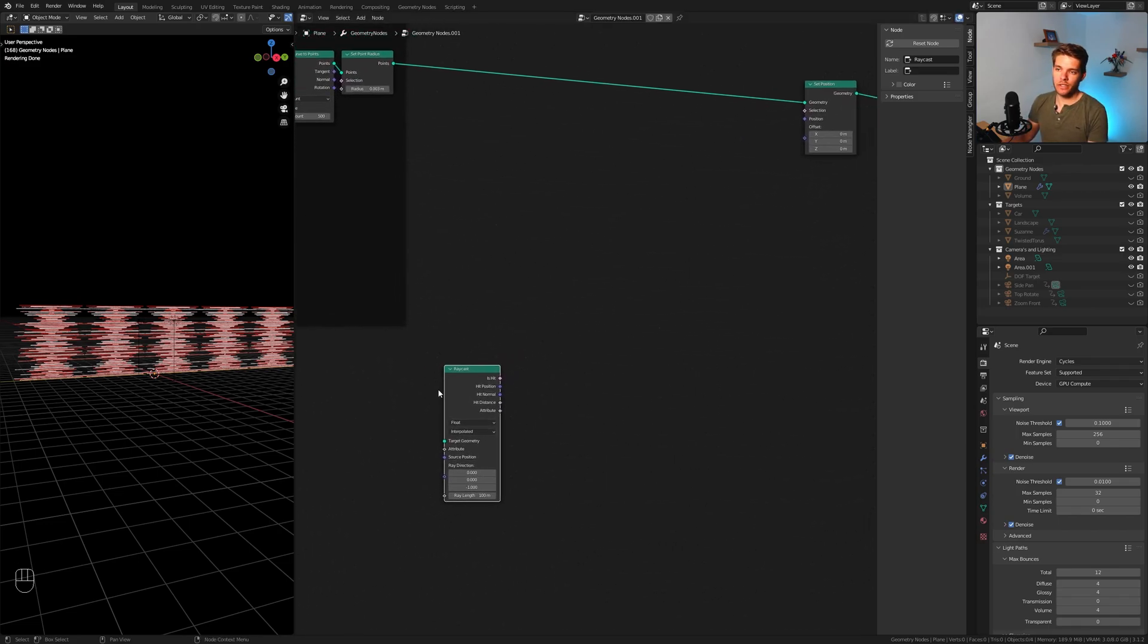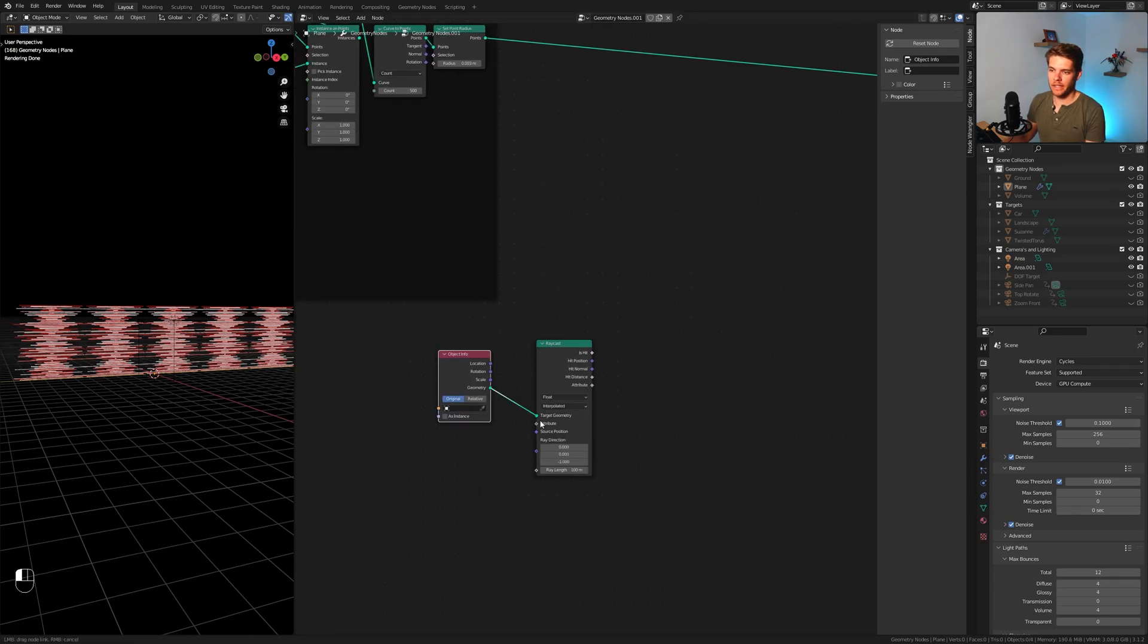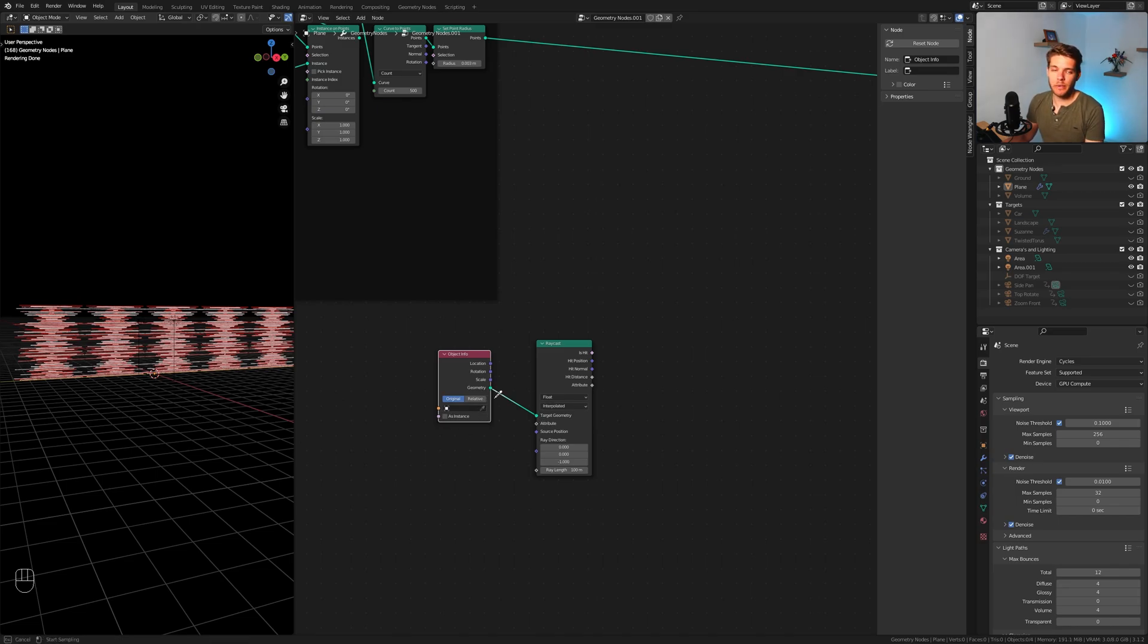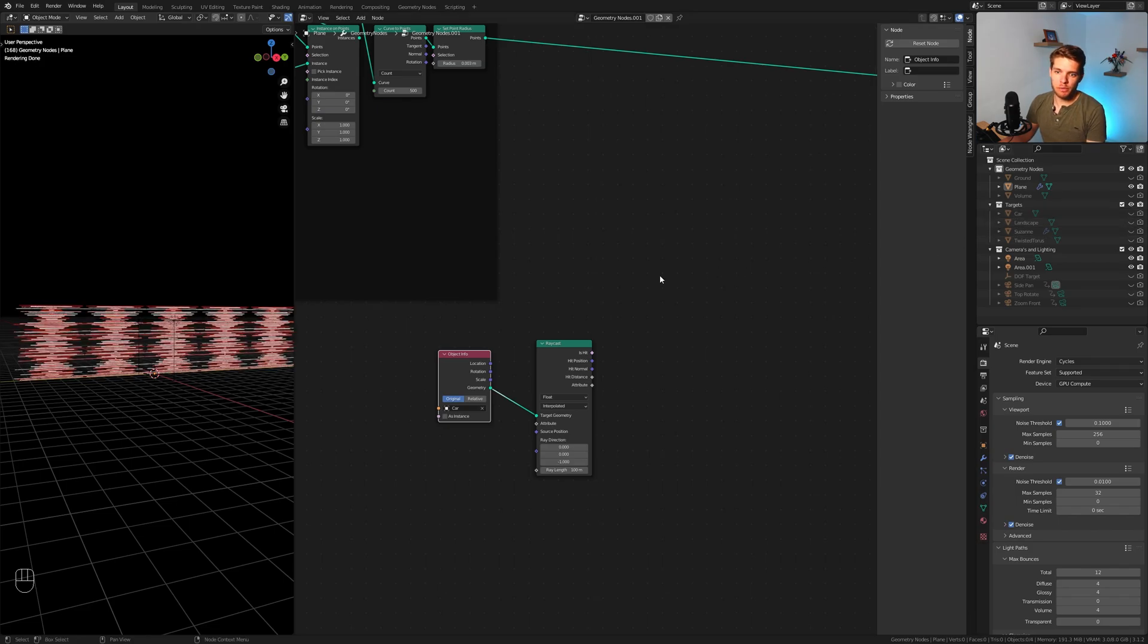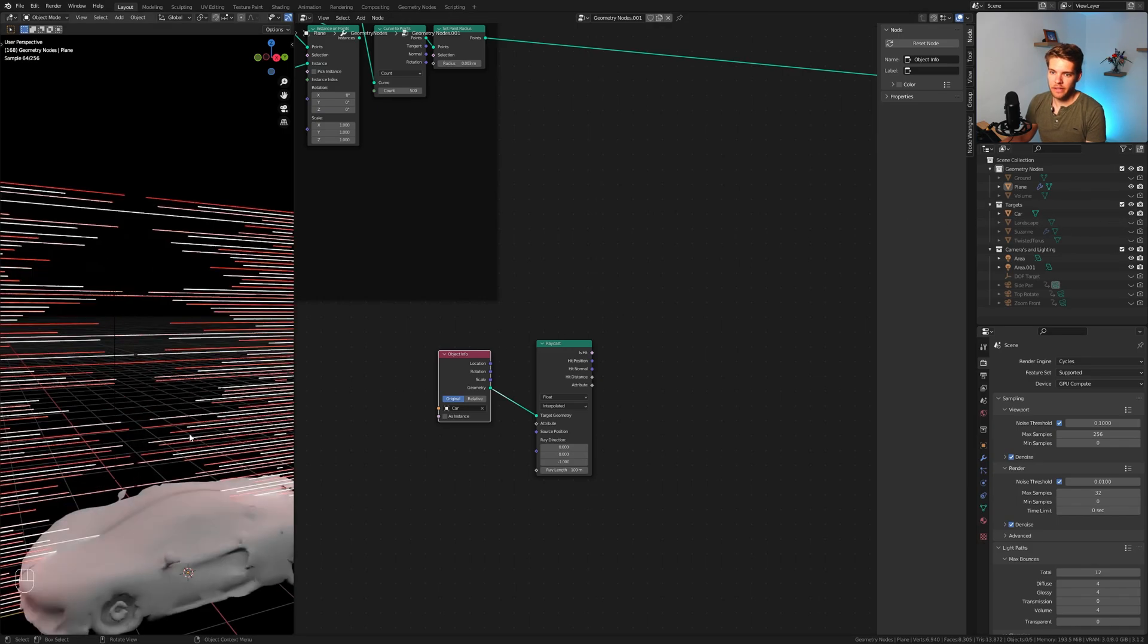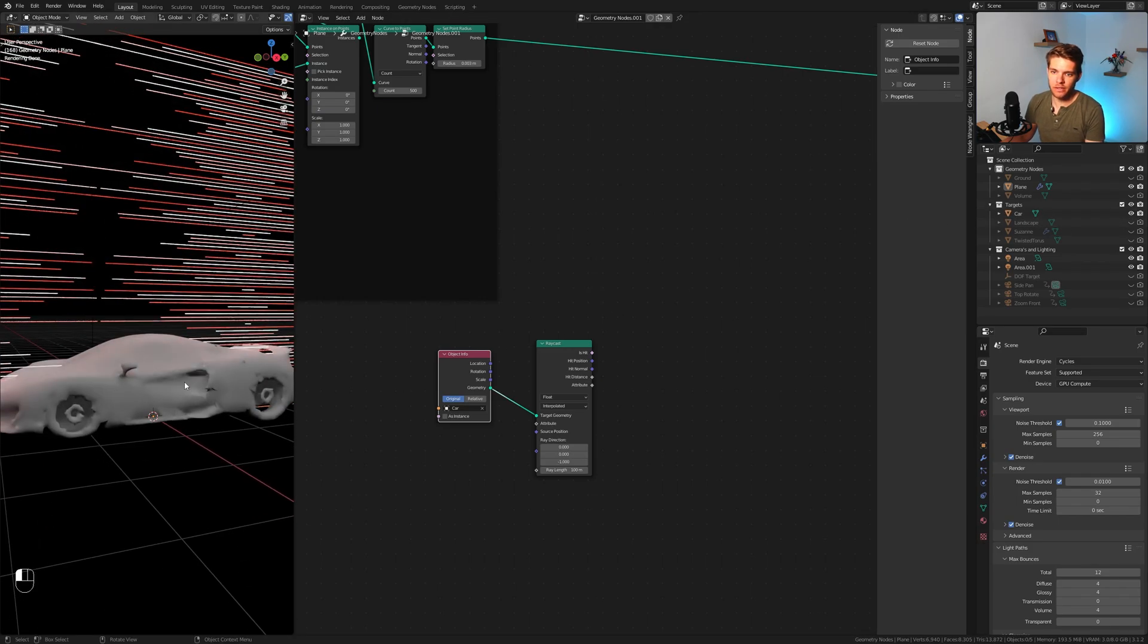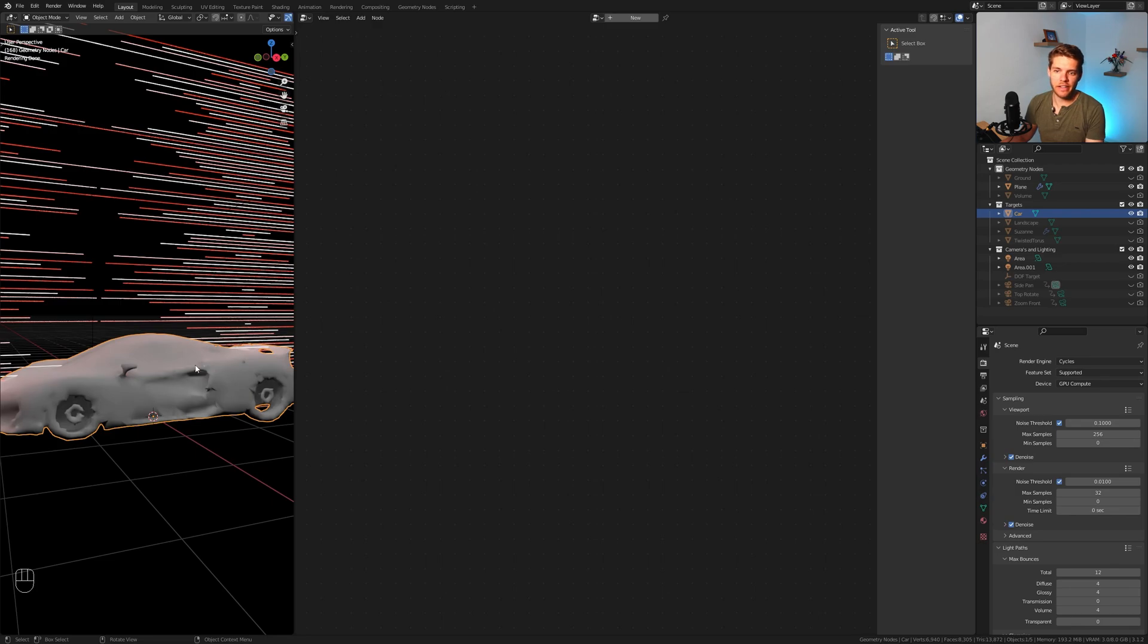Let's take our raycast node here. What we want to do is first set a target. I'm going to add in an object info node, take that in here. What we can do is with the eyedropper we can select any of these targets. For example I have this car object which you saw in the beginning.